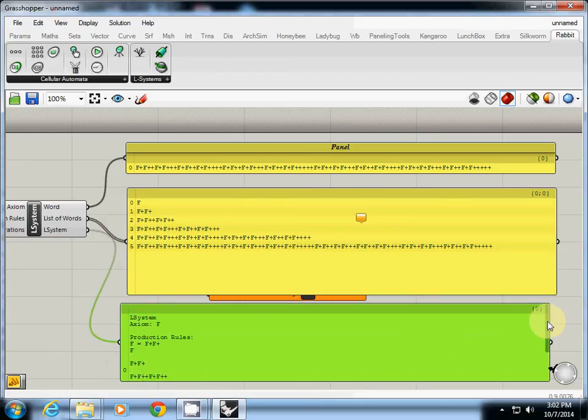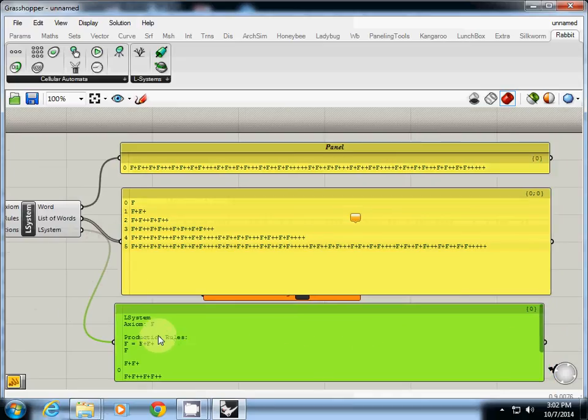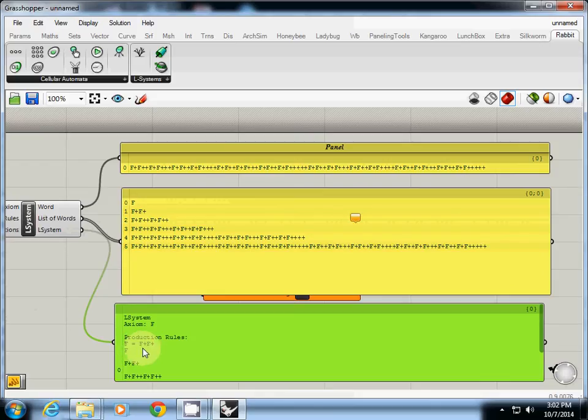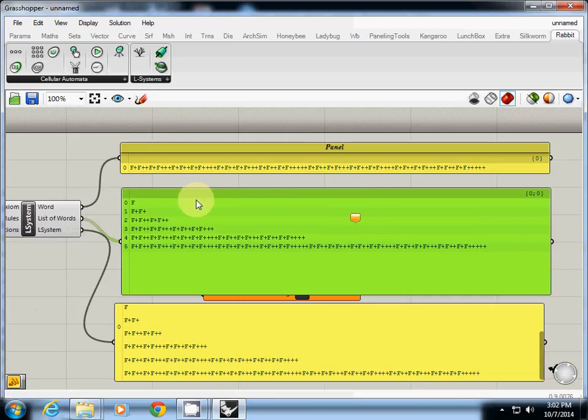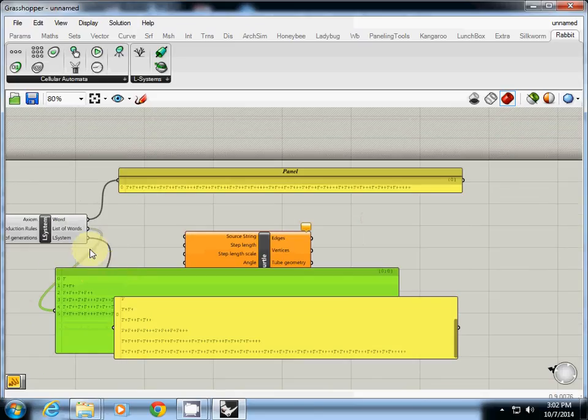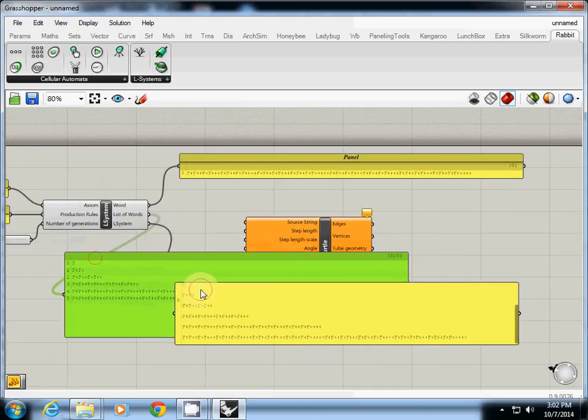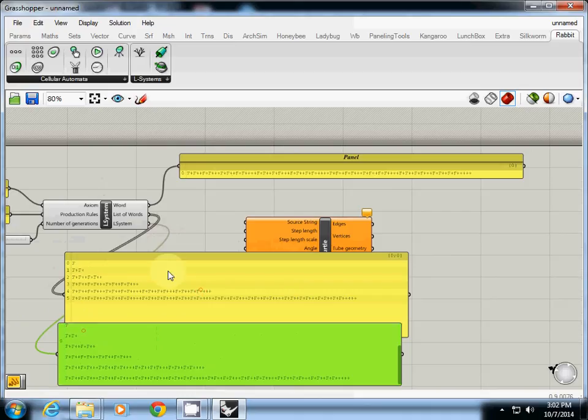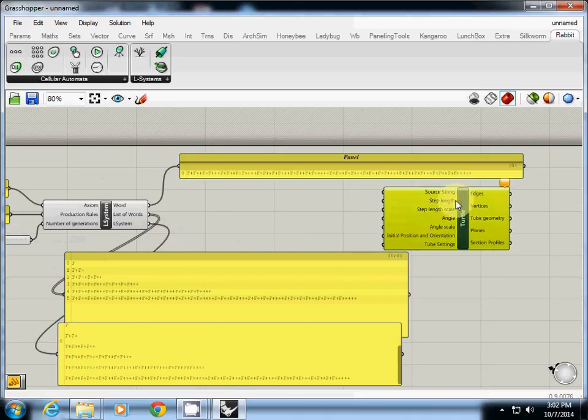The last one is showing a full description about the L-system you created. This one shows L-system axiom F, production rule F equals F plus F, and then it shows the generations. So mainly, the other two from the bottom are just for you and what we need is actually the first one.